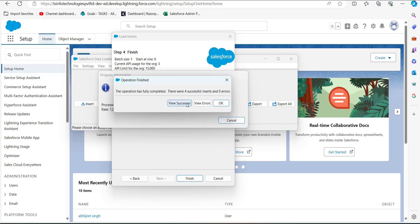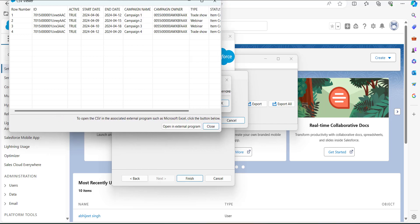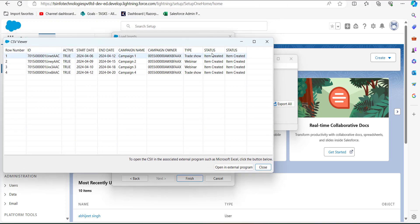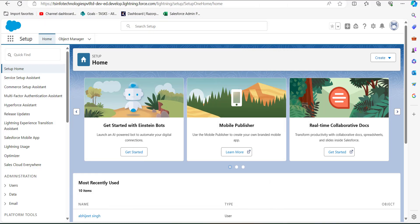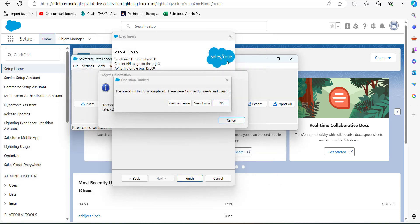We can also view the status of the inserted records. You can see the status shows 'Item is Created', which means we have successfully created the campaign records. Close this window and click OK to close the Salesforce Data Loader wizard.